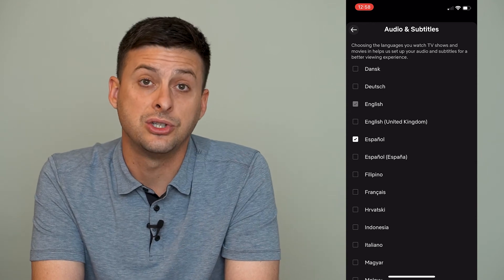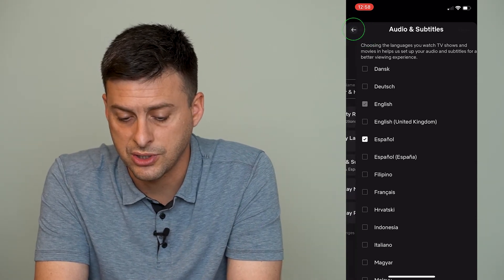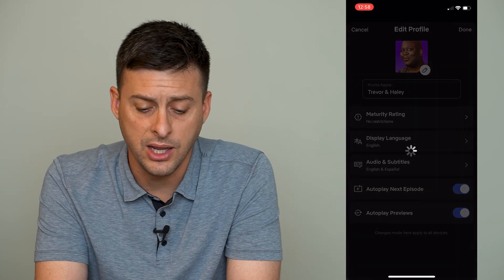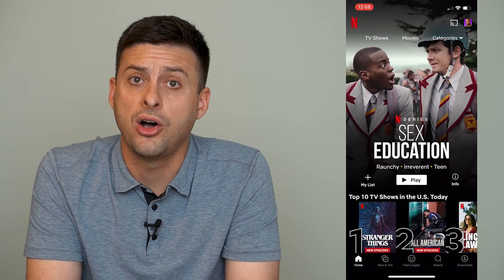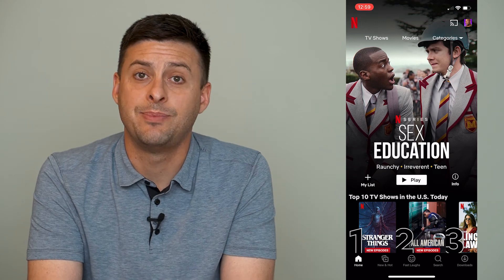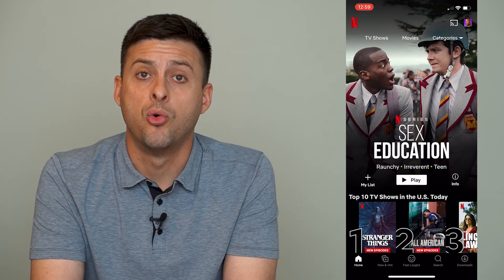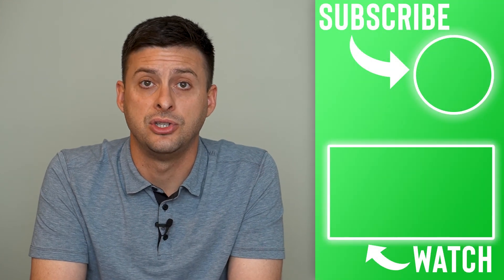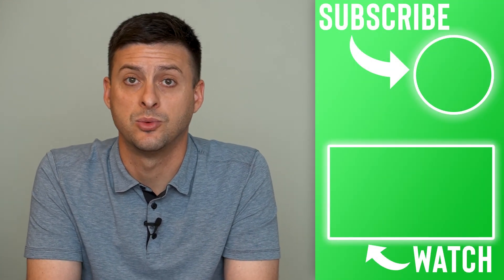Say if I want to change it to Spanish I can change it to Spanish and then hit back and done here and then it will give me the subtitles or all of the audio in Spanish, or at least give me that option to watch and listen to all of these TV shows and movies in Spanish as well as English.